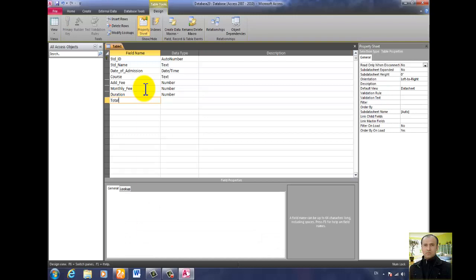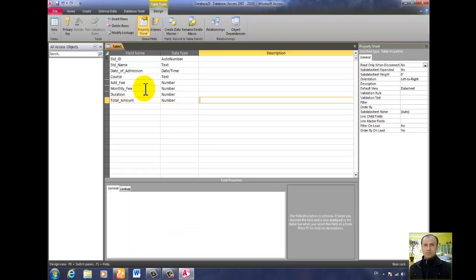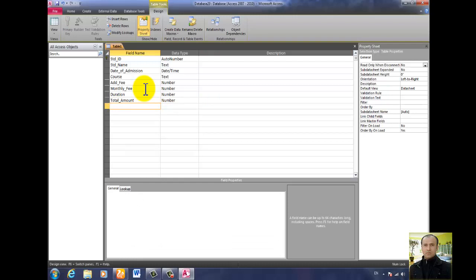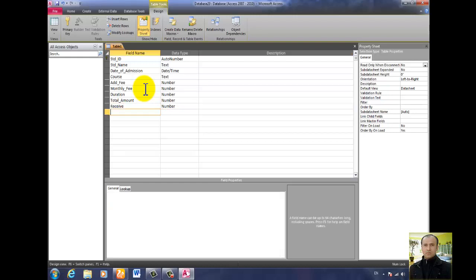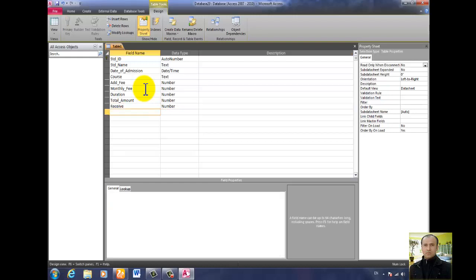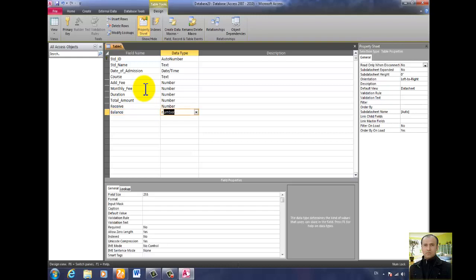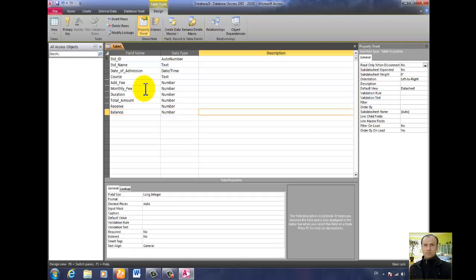Then add total amount — total_amount — with data type Number. Then add a receive field, a no discount field, and then balance. So the fields in this table are: std_id, std_name, date of admission, course, admission fee, monthly fee, duration, total amount, receive, and balance.